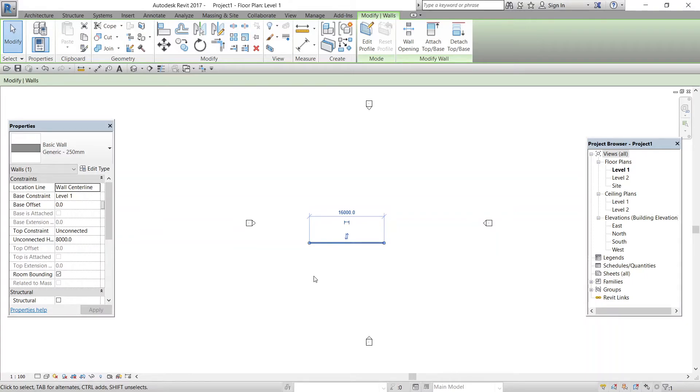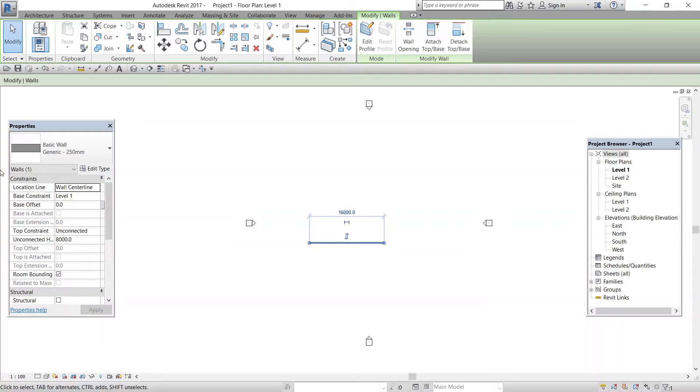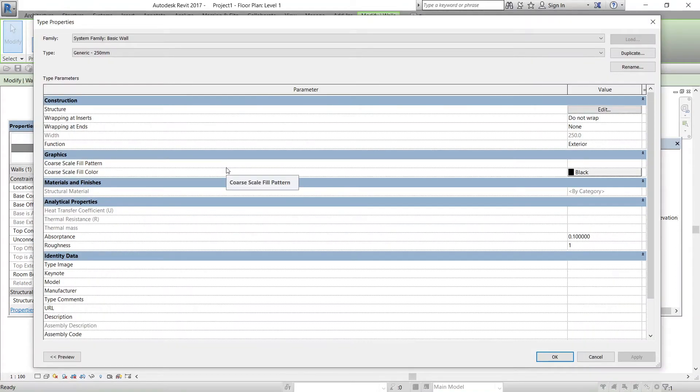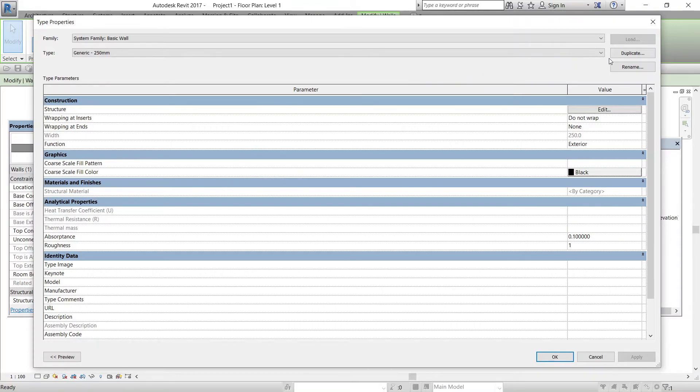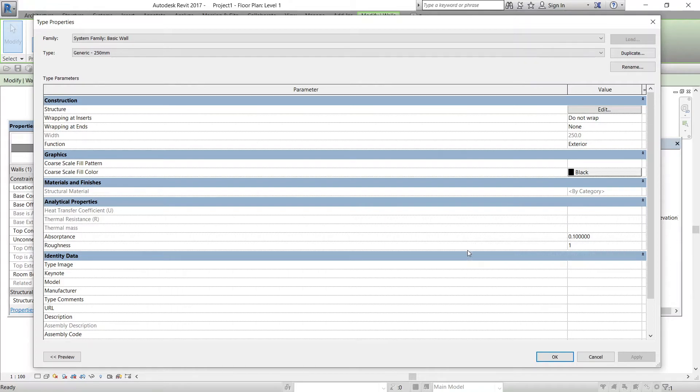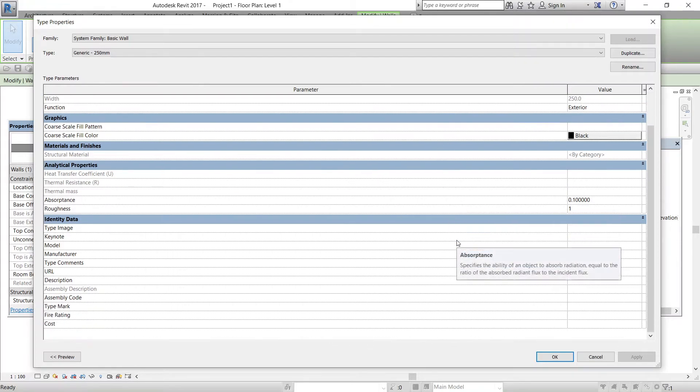And the second element is type properties. Type properties when edited alter every item of the type in the entire model. To access the type properties, click the edit type option in the properties box. At this point, you have two choices. You can make a new wall type by clicking duplicate option from this type properties, or you can start editing the wall properties type as shown in the dropdown, or you can edit the current properties of the wall that has been selected.